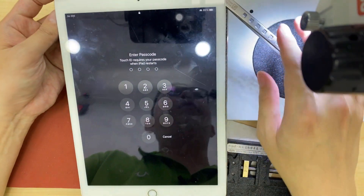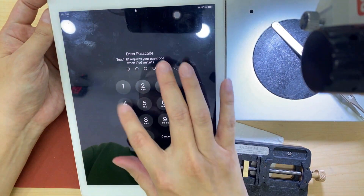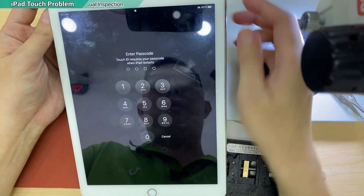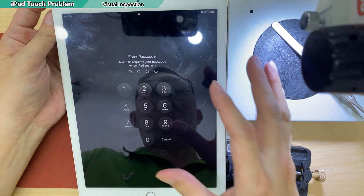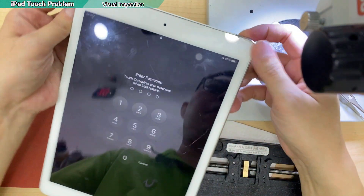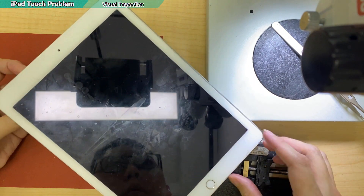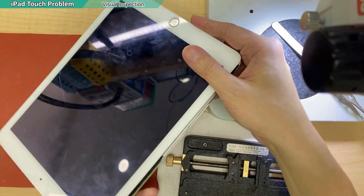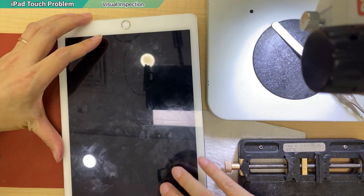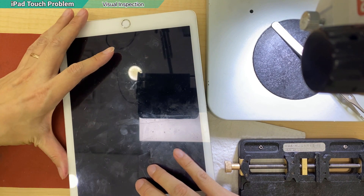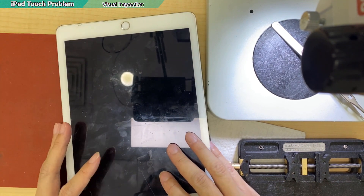I have a case here, this is the iPad A2 that cannot be touched. Already tested another screen and it's still the same, so we confirmed it is the motherboard problem. That's why they passed it to me. I'm gonna show you — the iPad A2 has a common problem.